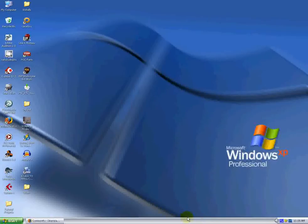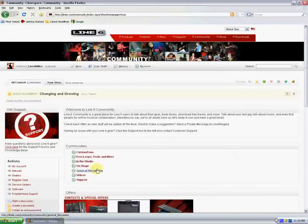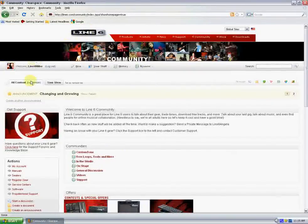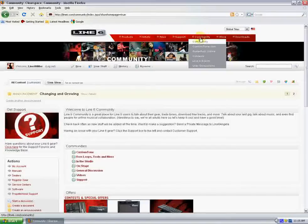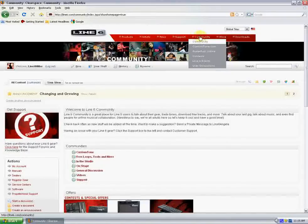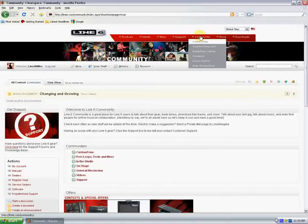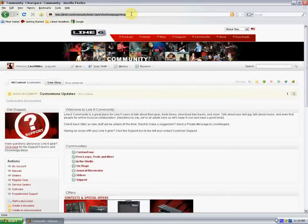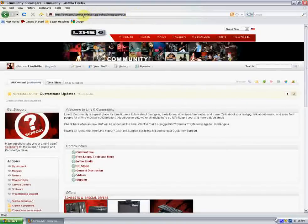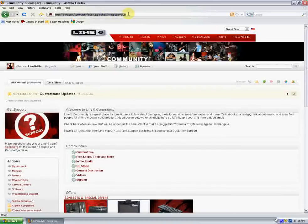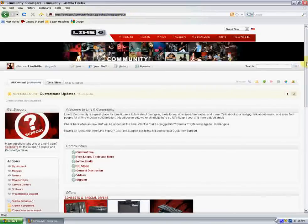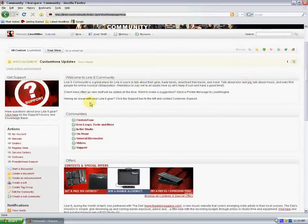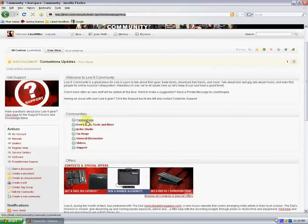So what we're going to do is we're going to pull up a browser. I'm already logged on to Line6.com and I'm already on the community home page. I got here by clicking on this community link up here in the red banner. There's a couple different ways you can get to customtone.com. Of course you could put the link in the URL field up here, www.customtone.com. That'll work fine.